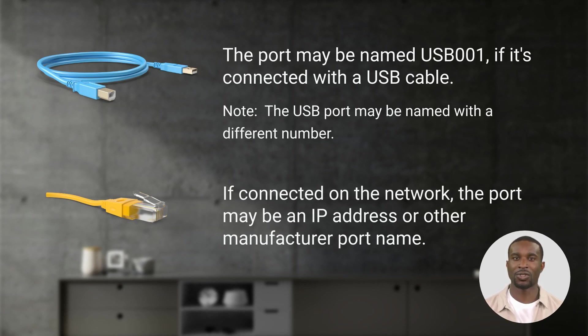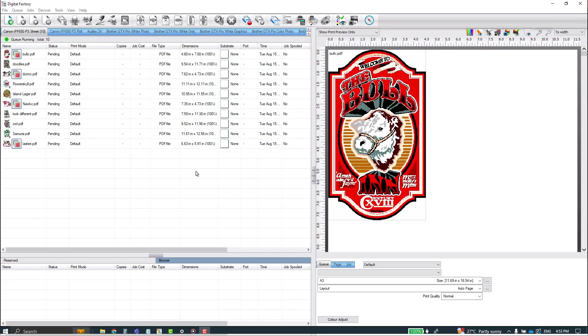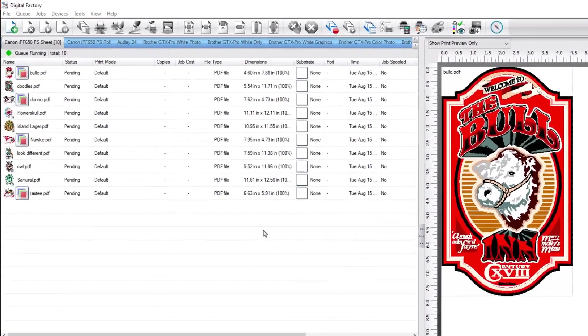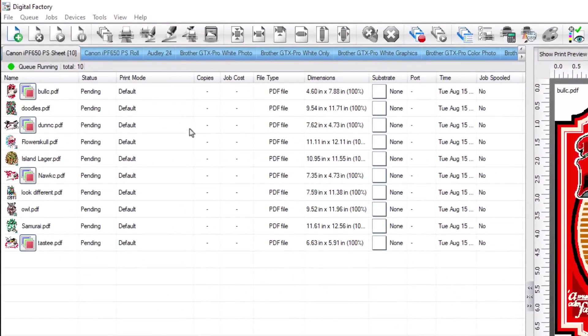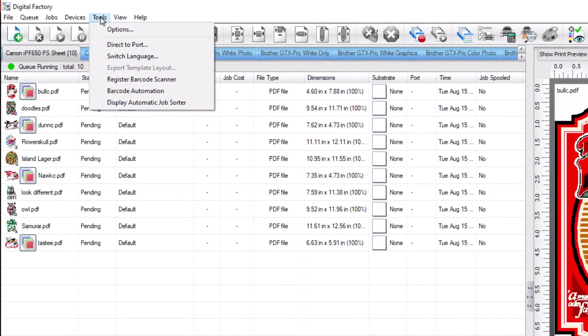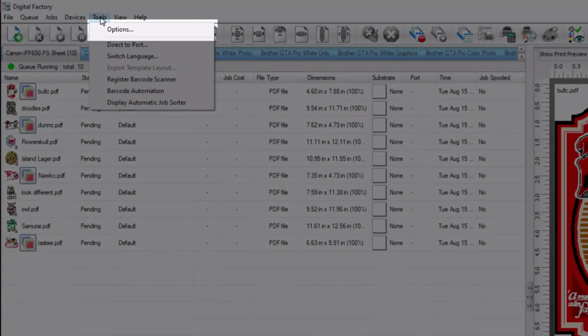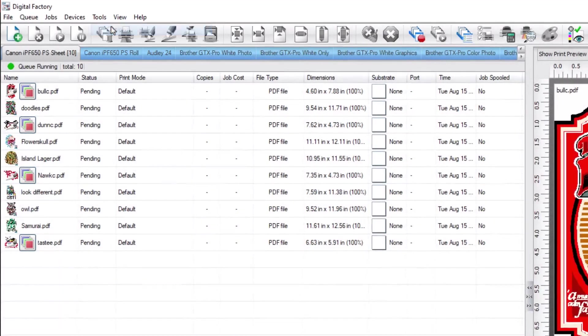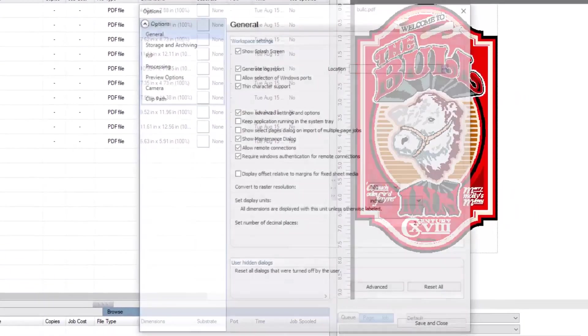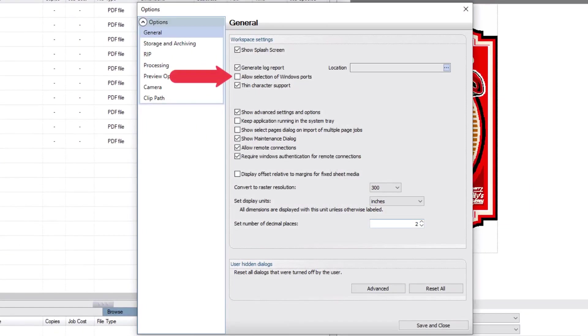By default, the Windows port option is disabled in Digital Factory. To enable, go to Tools menu, Options, and then put a check mark on the box beside allow selection of Windows ports. Save and close.